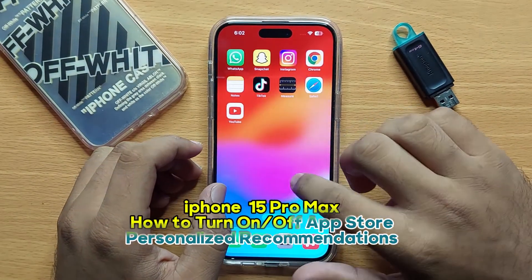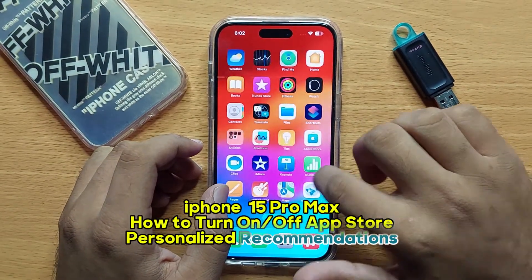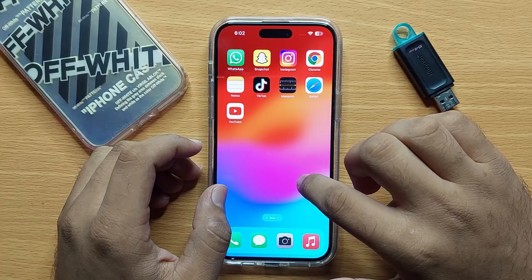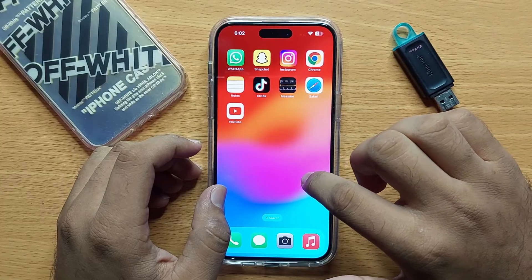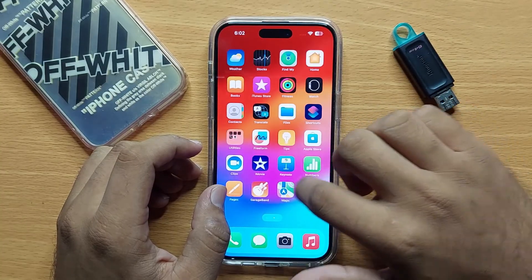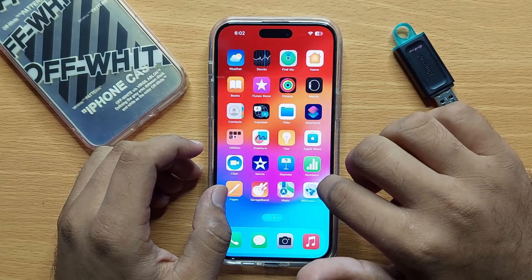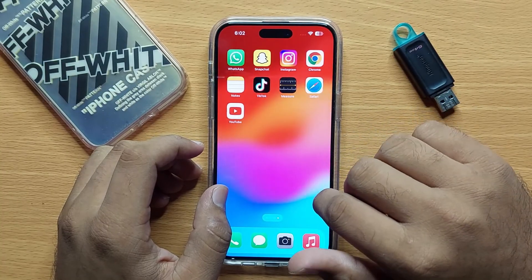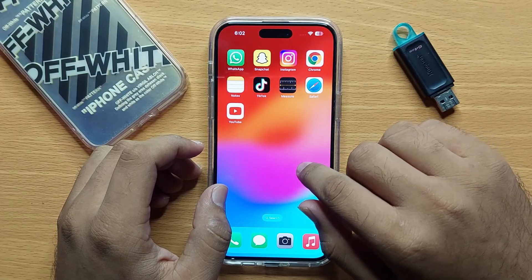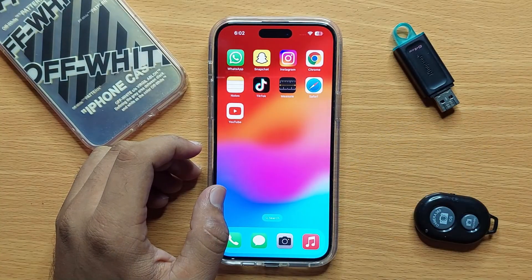Hello everyone, in this video I will show you how to turn on and off App Store personalized recommendations in iPhone 15 Pro Max. Before starting the video, don't forget to subscribe to the channel and also press the bell icon.